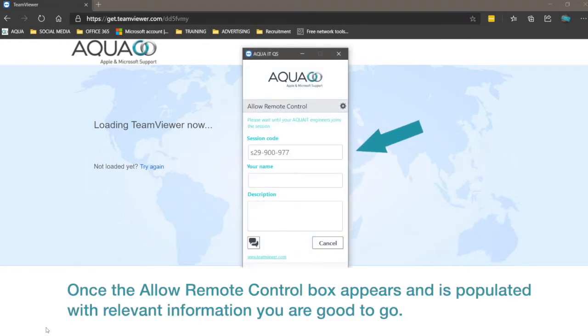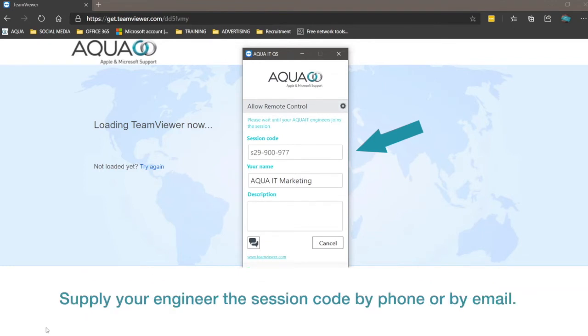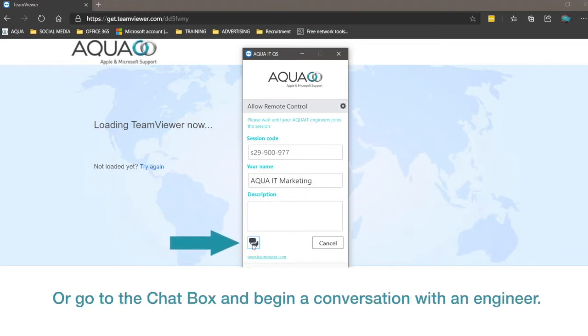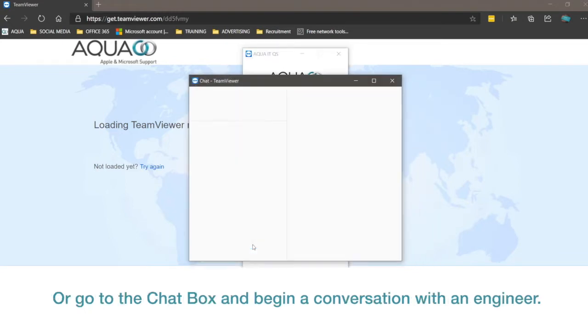Once the Allow Remote Control box appears and is populated with relevant information, you are good to go. Supply your engineer the session code by phone or by email, or go to the chat box and begin a conversation with an engineer.